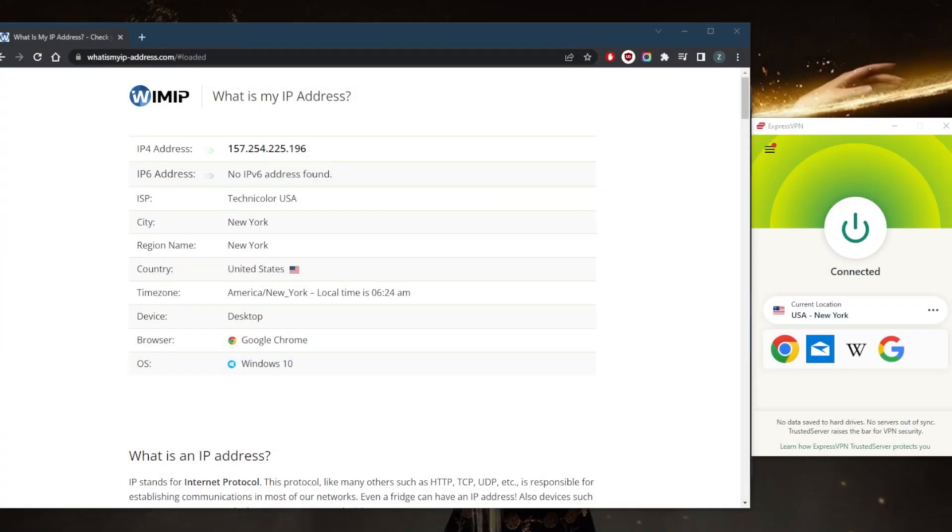How's it going everybody, welcome back. Today we're going to be talking about how you make your IP address invisible. There are three ways to make your IP address invisible.